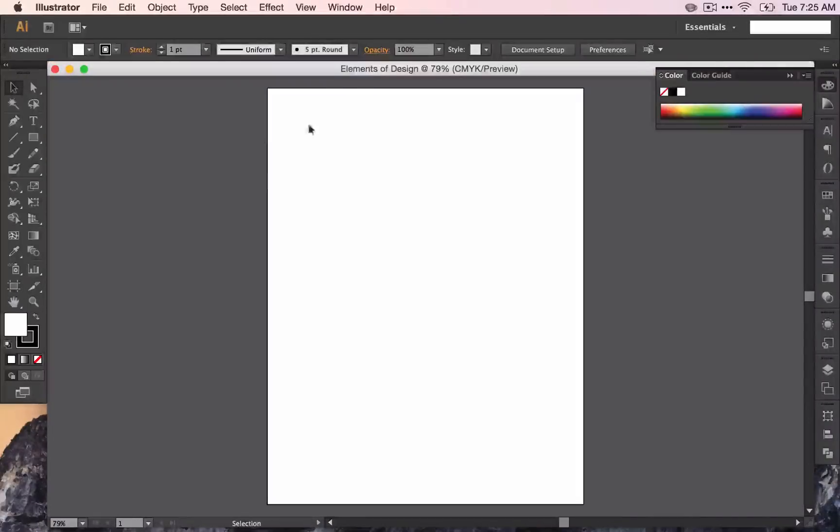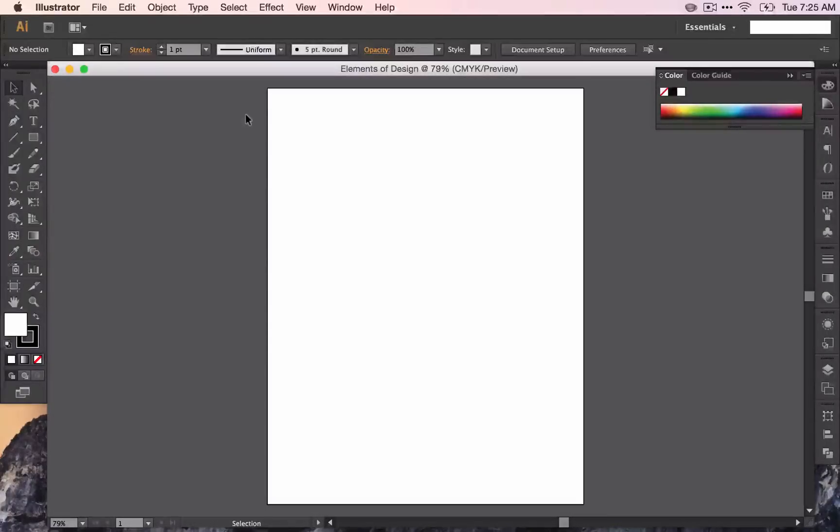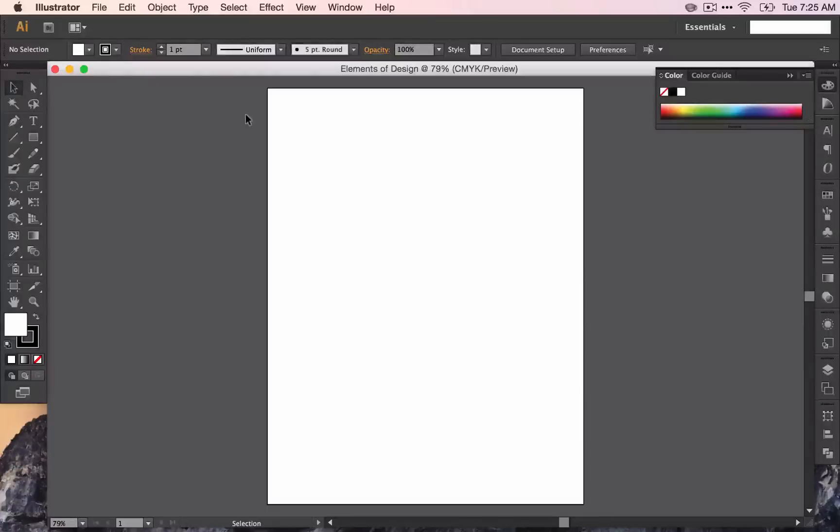So this is your open window. We're going to talk briefly about all the different parts of Illustrator before we jump into exploring the element of design line.